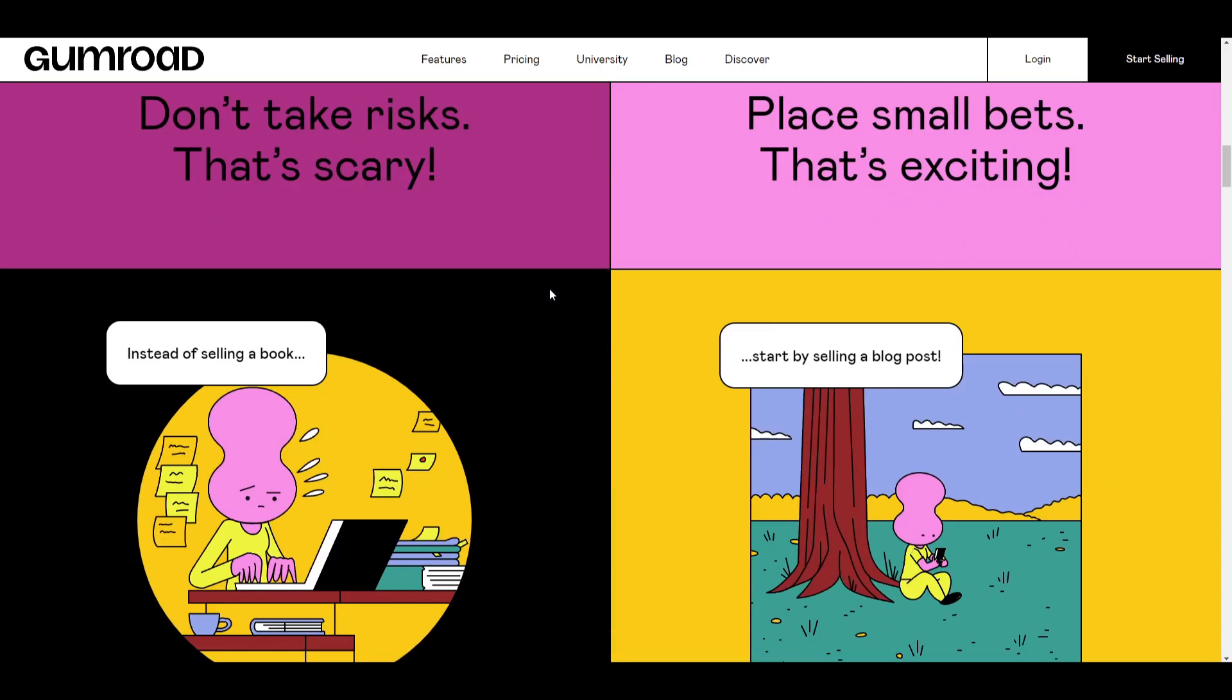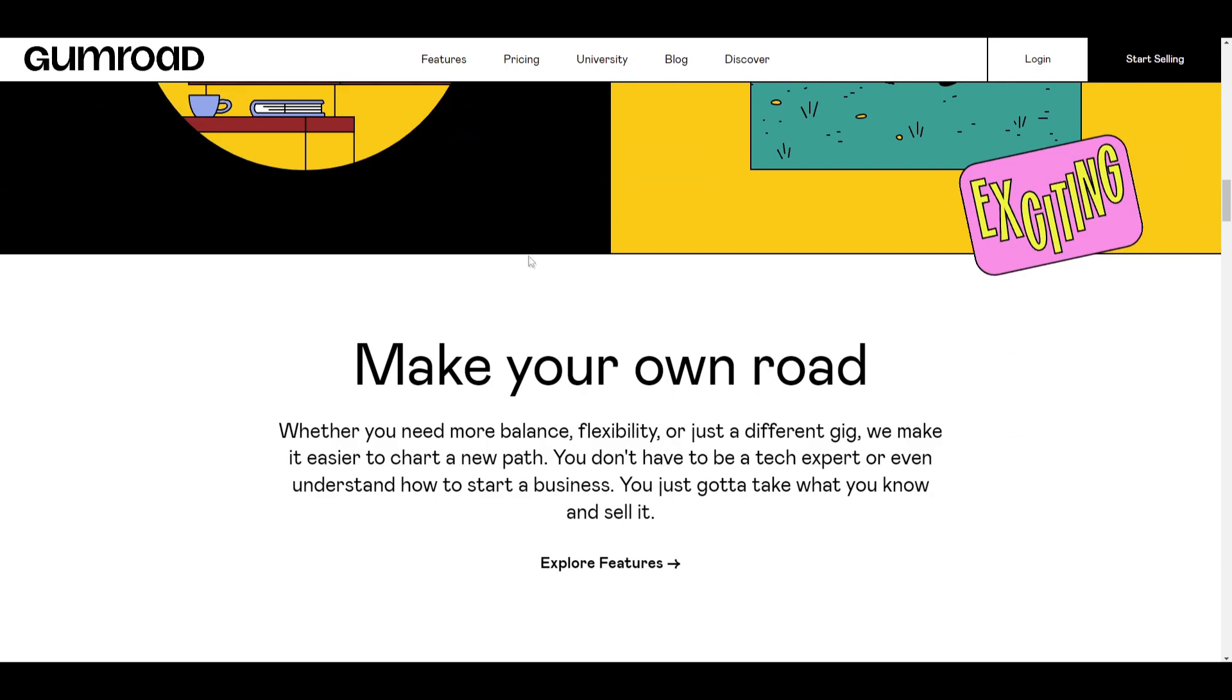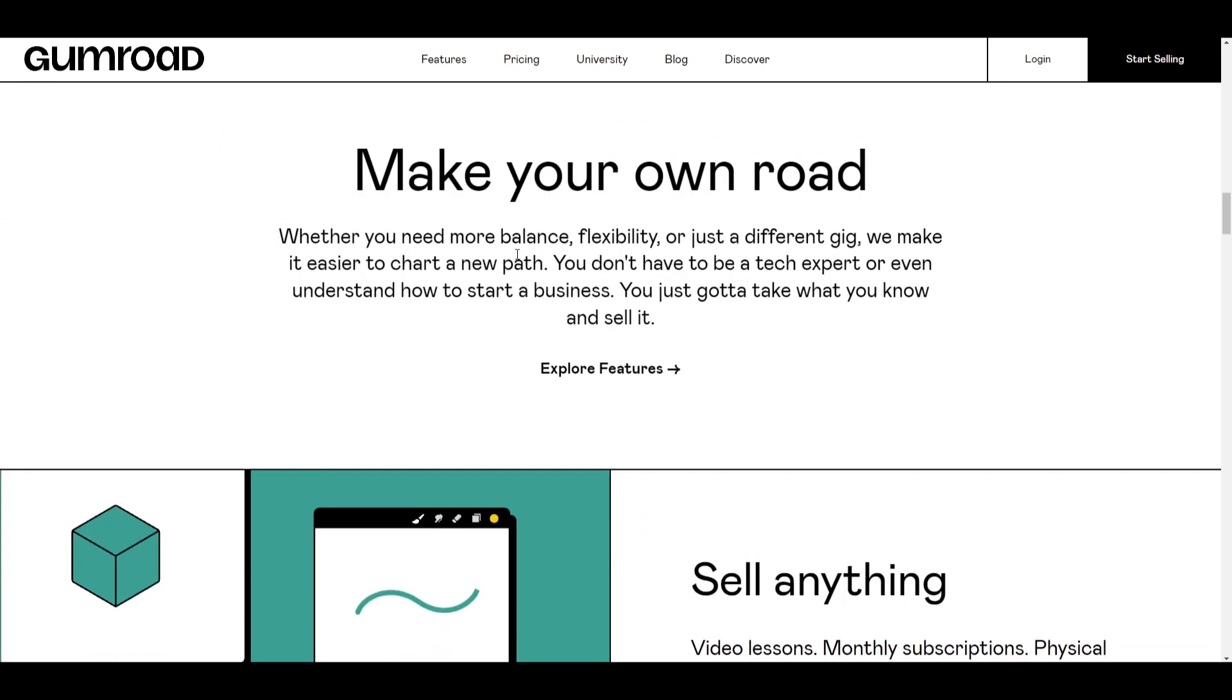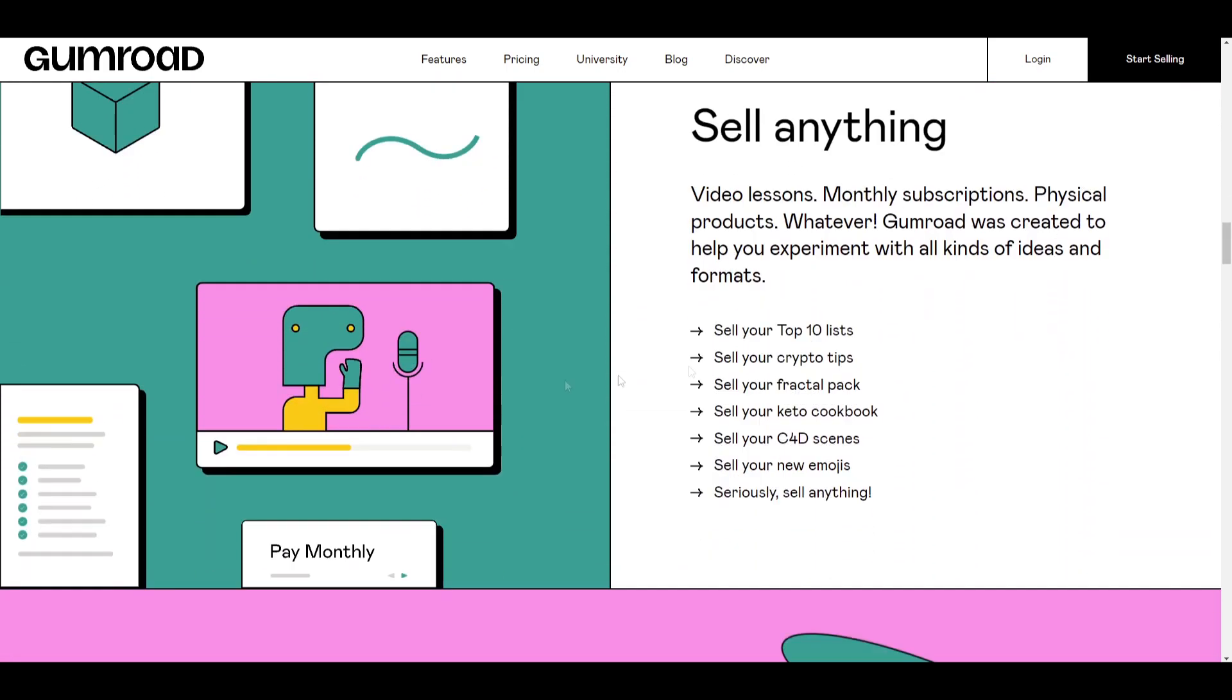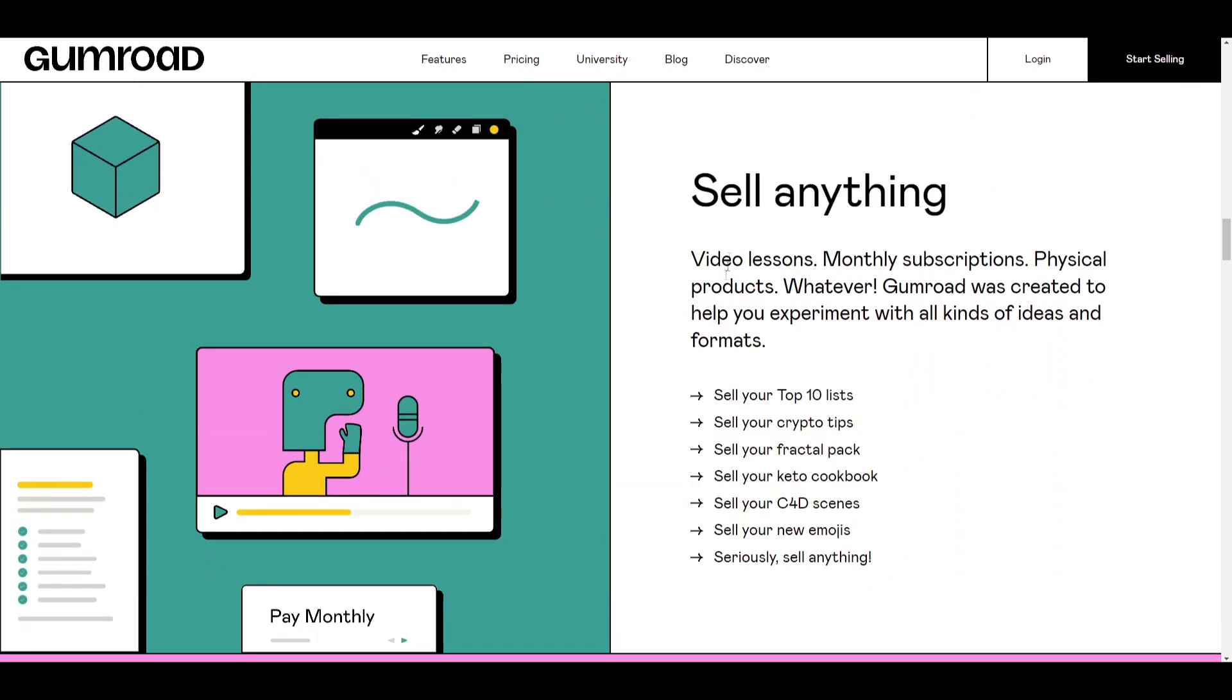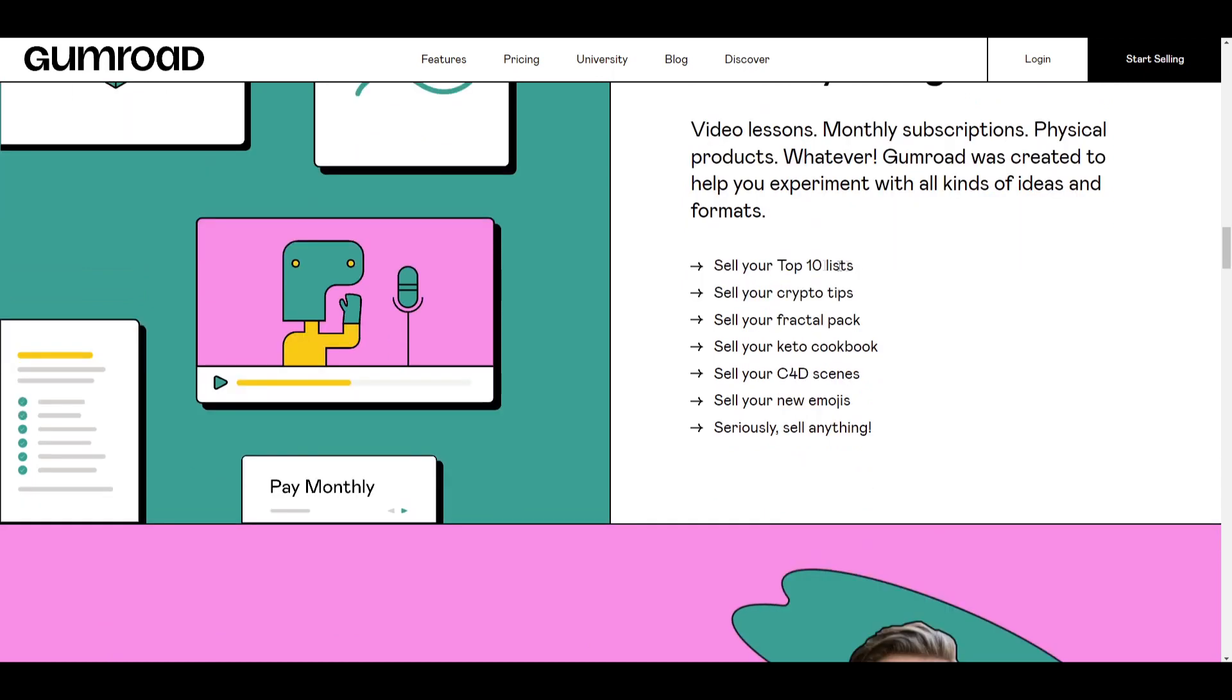We can use this website to post and sell a range of different digital products so that you can kickstart your business. As you can see here, you can sell absolutely anything, video lessons, monthly subscriptions, physical products, whatever. It was created to help you experiment with all kinds of ideas and formats. And over here is an additional sample list of things that you can sell.